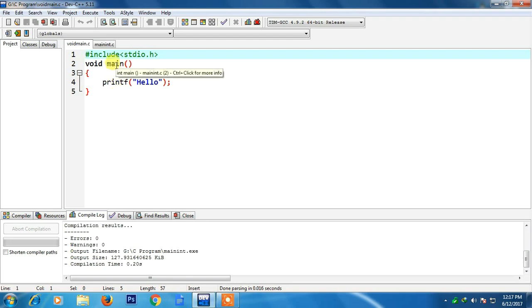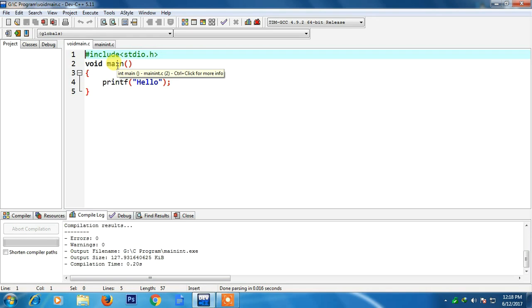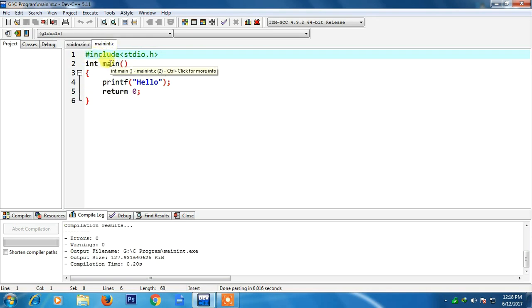The main is a function and the main function will be called at the starting of the execution of the program. Void main means it will not return anything and int main means it will return an integer value.